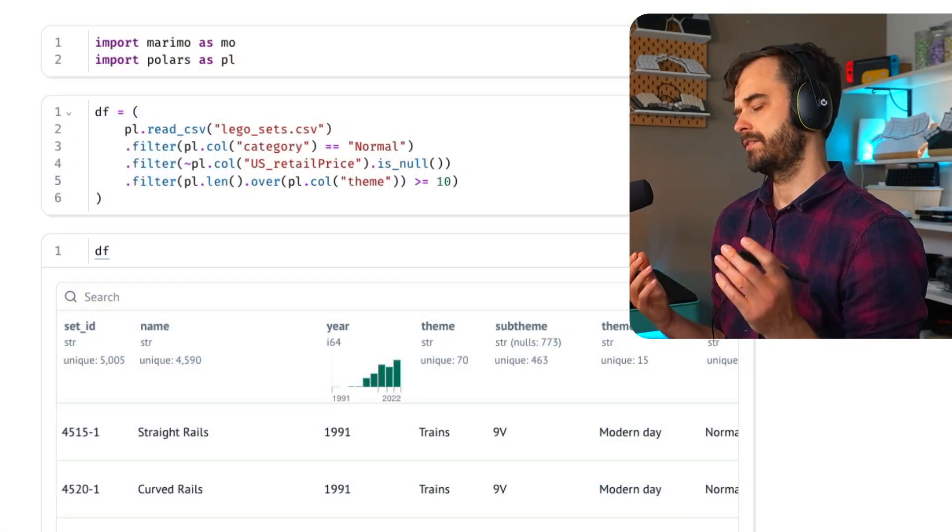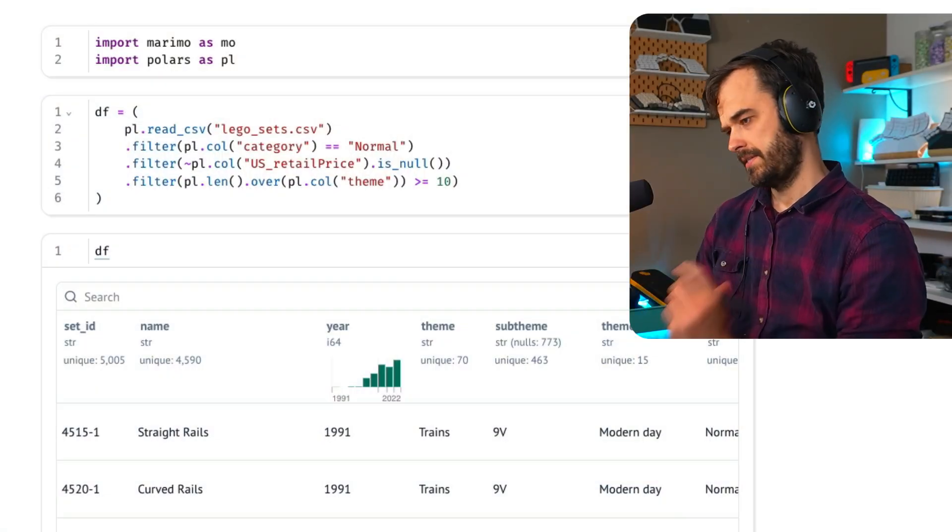As luck would have it, this dataset allows me to answer that question because it has information about the number of minifigures, number of LEGO pieces, and the retail price of every box. So in this video, I'm going to explore this question with a dashboard in Marimo.